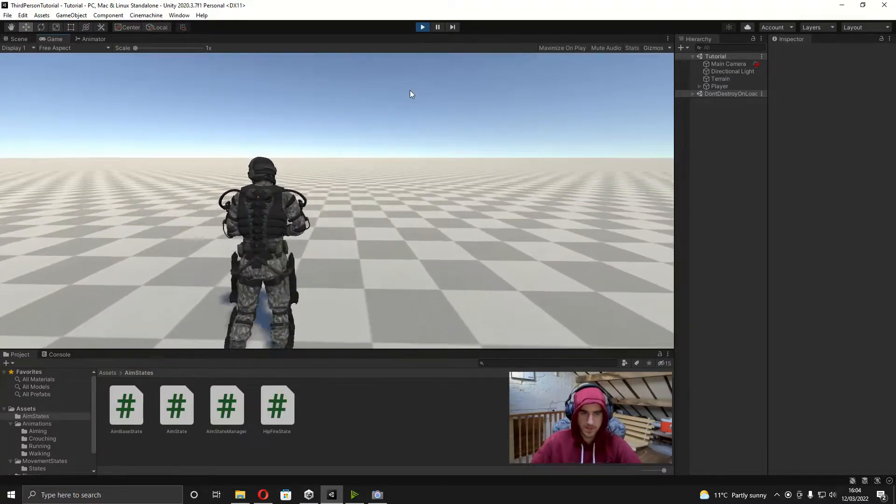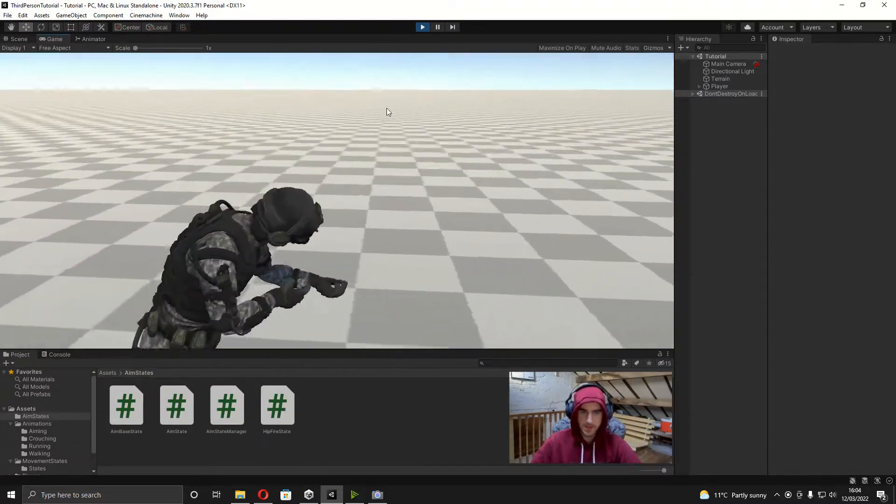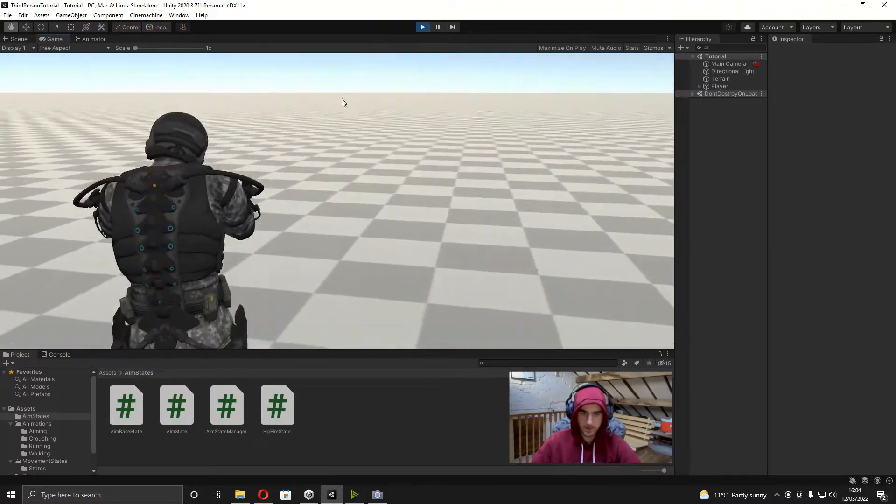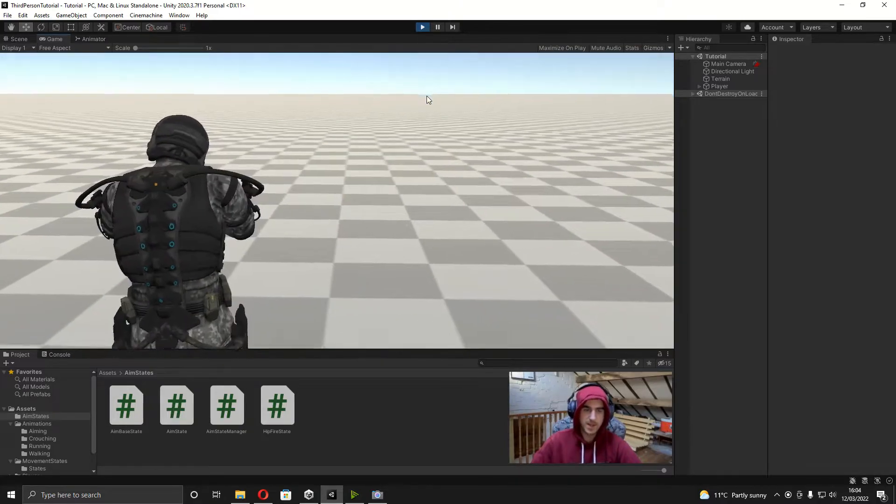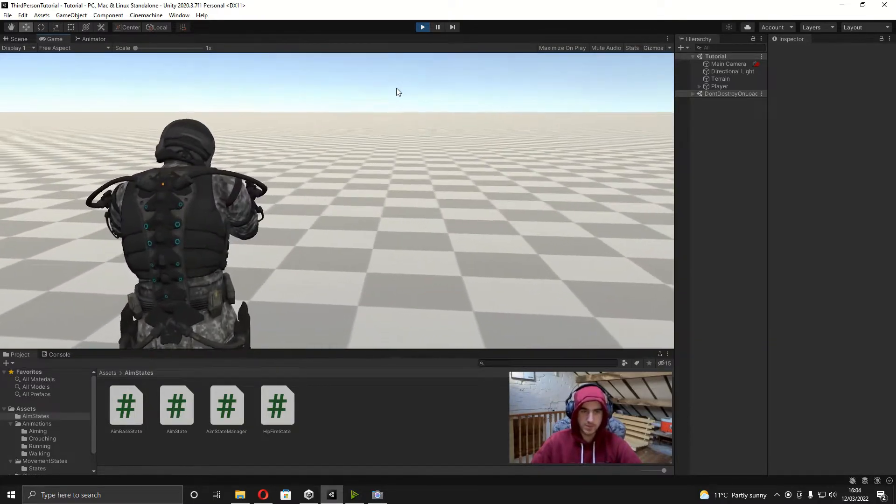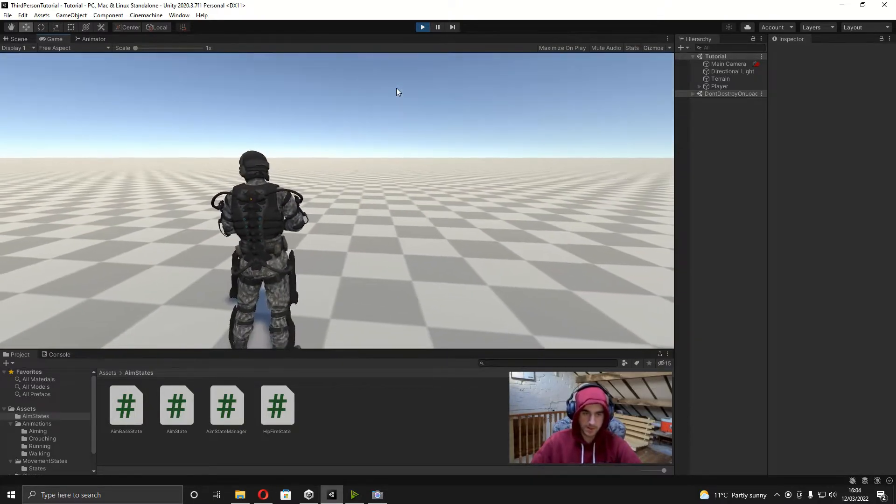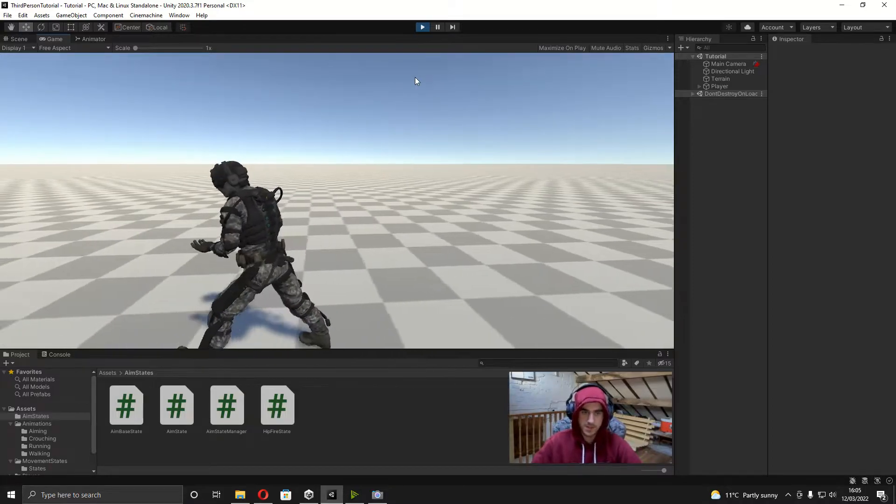Yo what's up everyone, Skad here back for episode 5. In this episode we're carrying on from the last one where we added the aiming animations, and we're going to be putting in this camera zoom effect. You might have noticed if you've been watching from the first video, when we walk left and right it doesn't actually transition the animations properly.